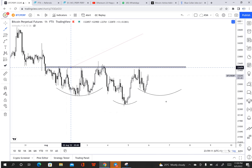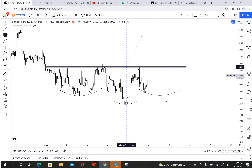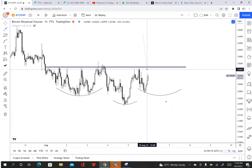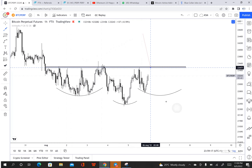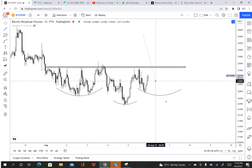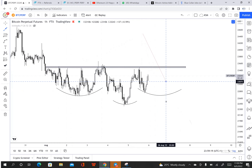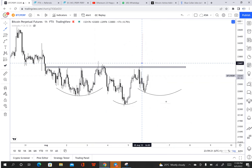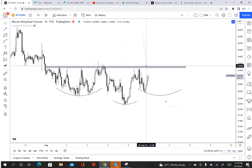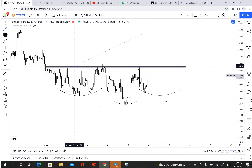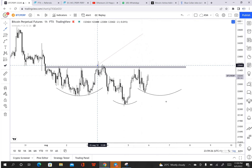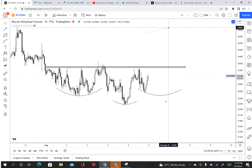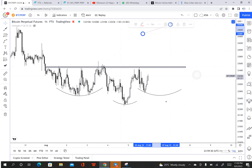We have this major resistance here — one, two, three, four, and five touches. So if price gets to this level we might get a push back down.